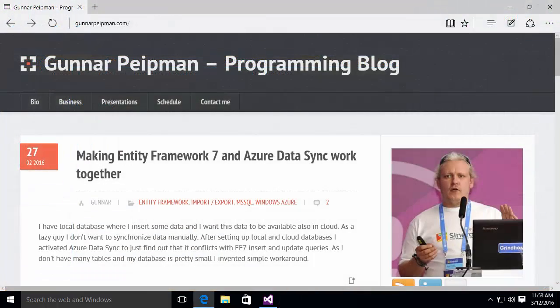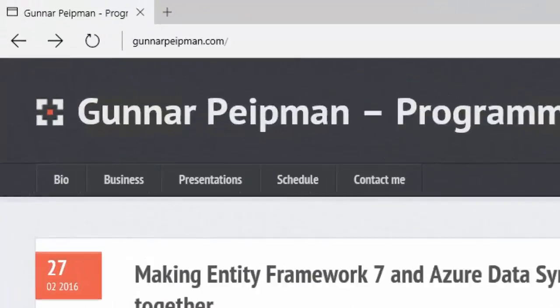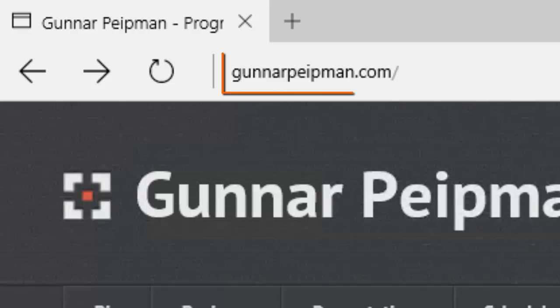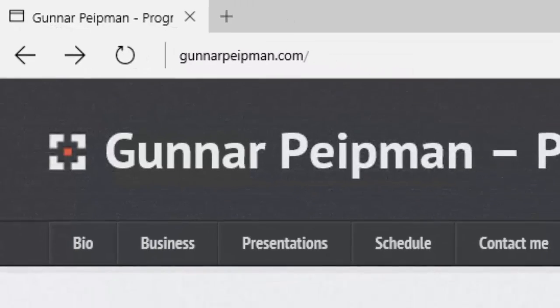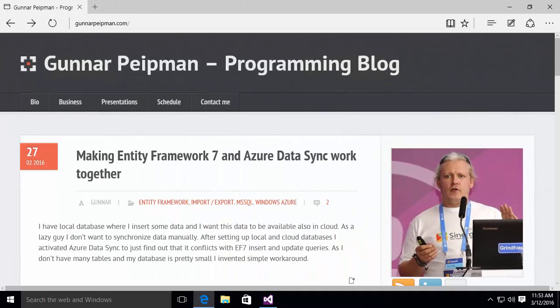Okay, I'd like to again thank Gunnar Peipman for the inspiration for this video. Be sure and check out his blog at the URL shown here for some other articles related to C-sharp. That's it for this video. I hope you enjoyed it.